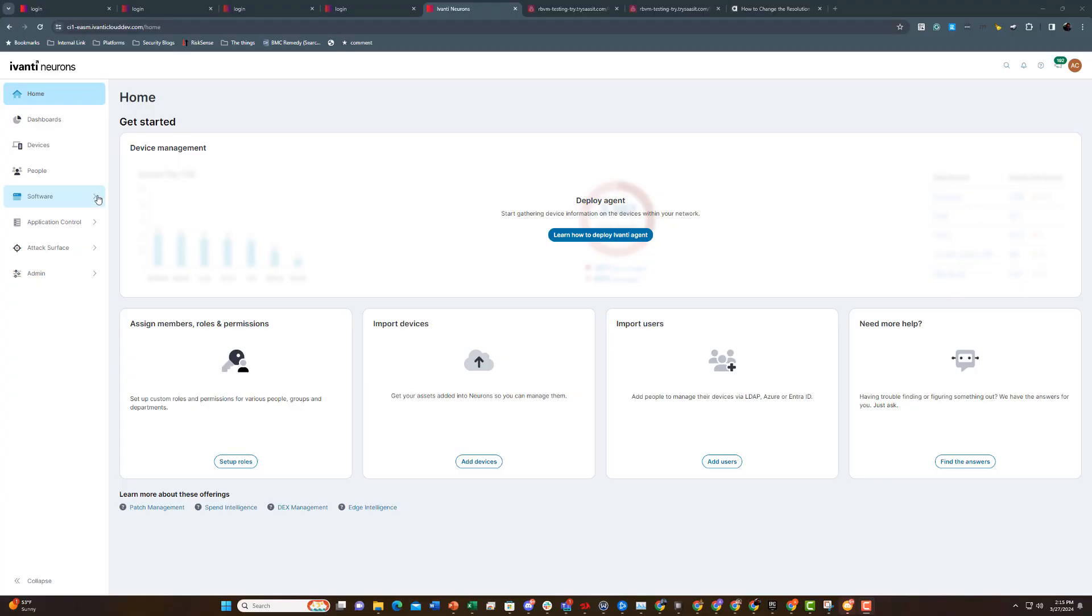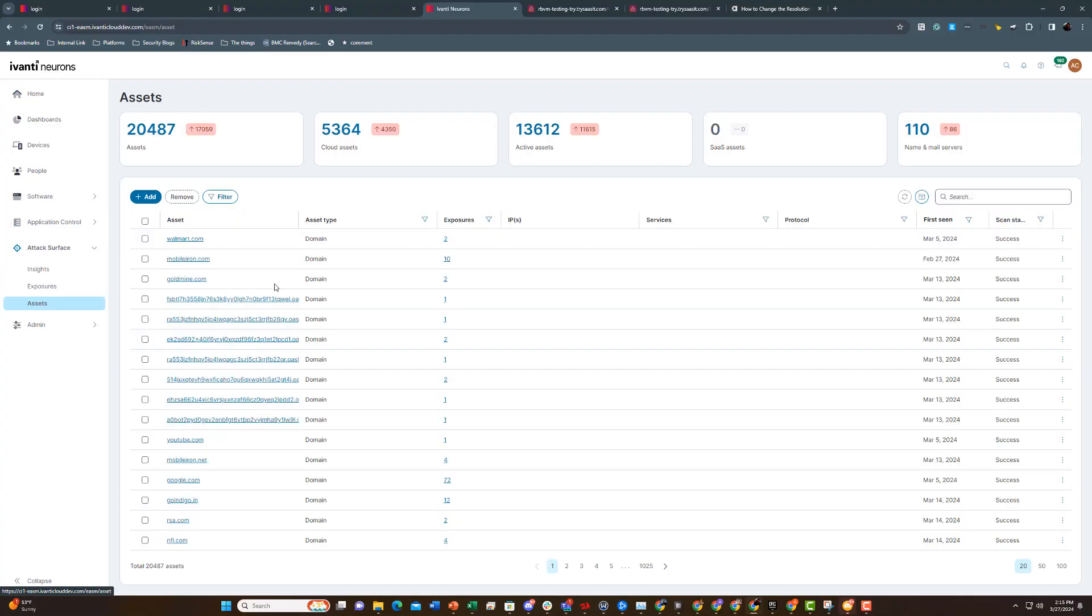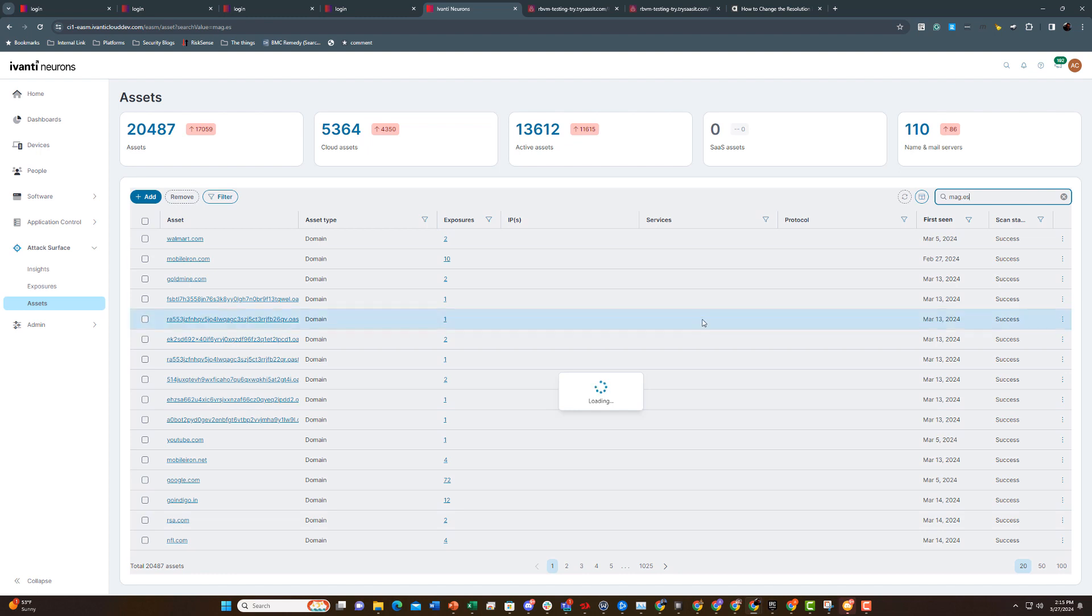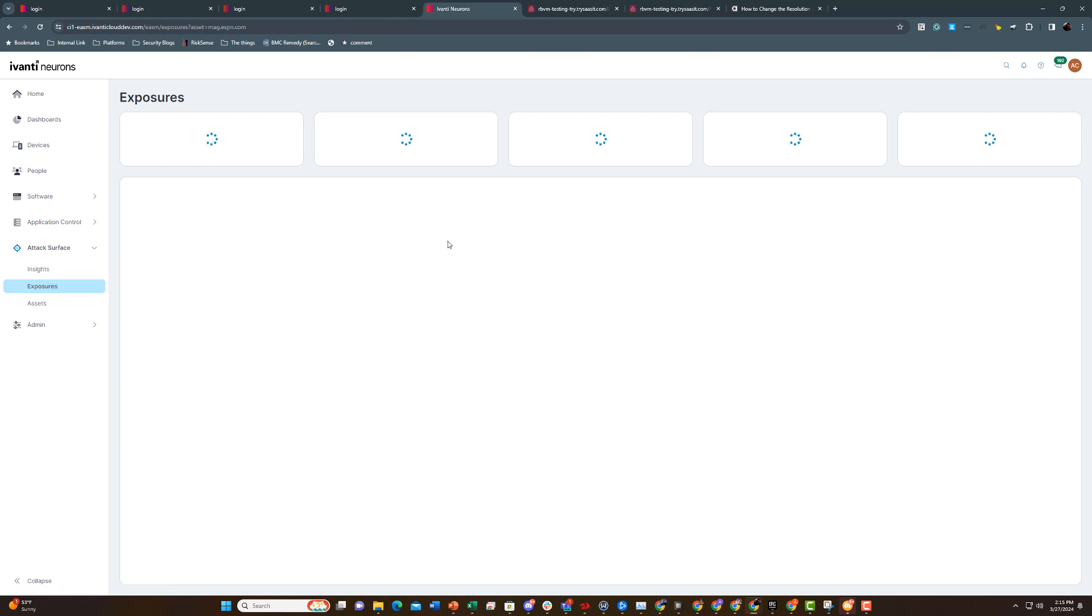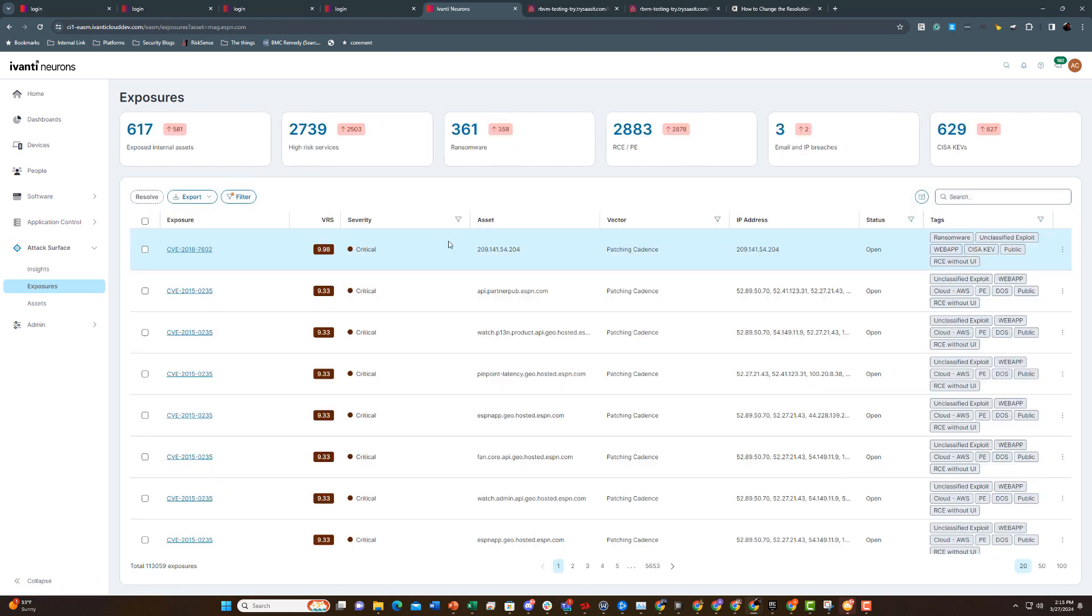With Avanti Neurons for EASM, you'll suddenly uncover assets like misconfigured Amazon S3 buckets, overlooked QA and development environments, forgotten marketing websites, and all sorts of others that may have gone unnoticed by the organization, but not by threat actors.